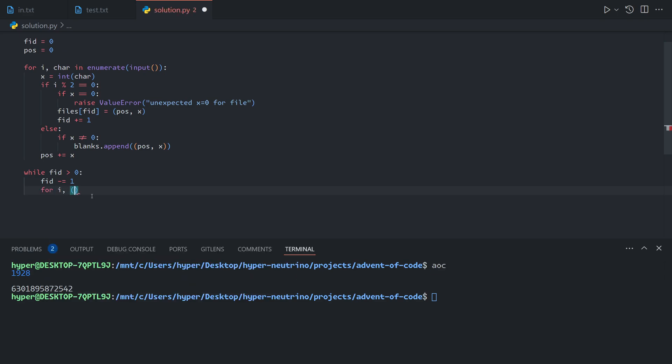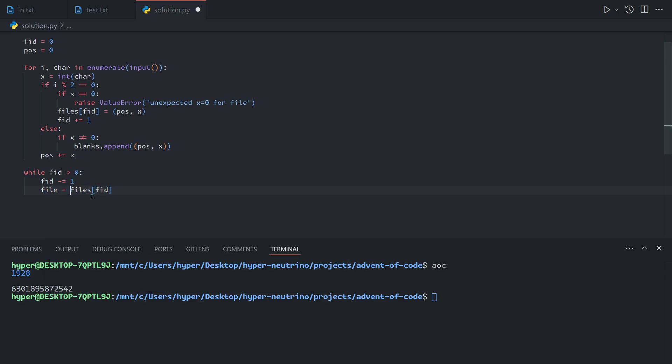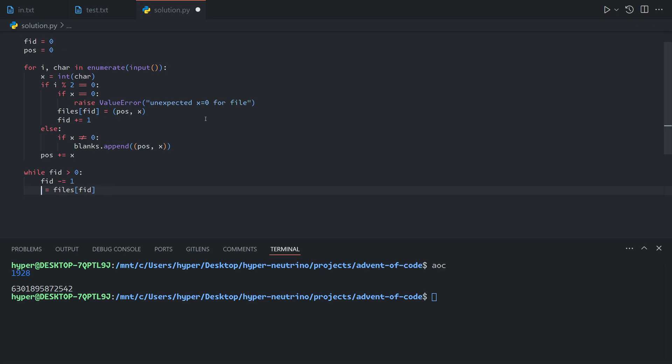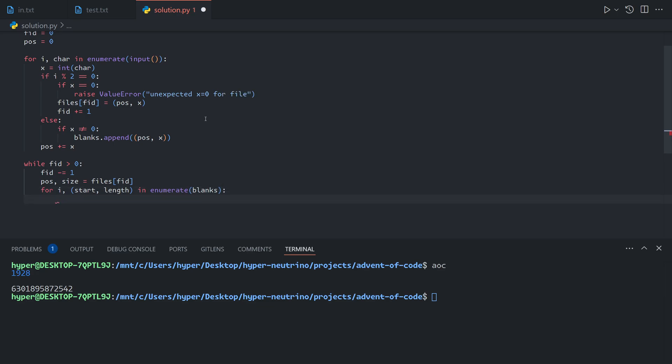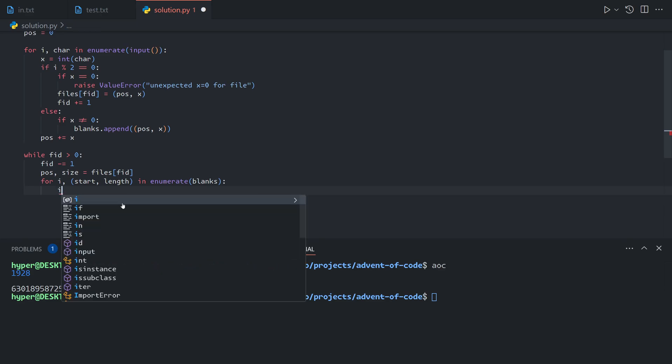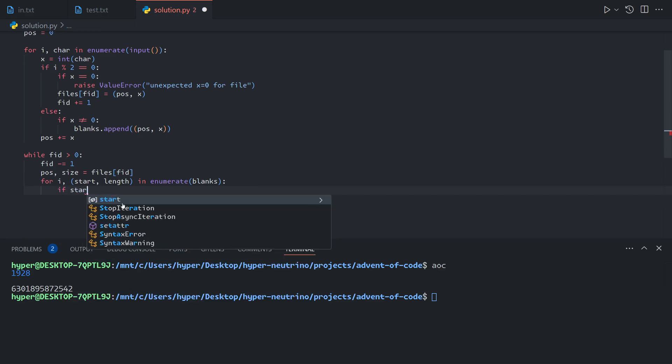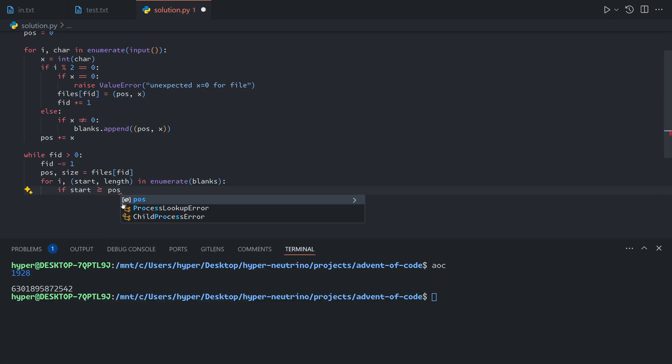So for I, or rather let's get the file first. The current file is FID is equal to the file with the ID according to the map. This consists of the start position and the size of the file. So we can say position, size equals files at index FID. And now we can go through each available blank. What I'm basically doing here is enumerate pairs each ID with the item itself. And the item is a pair representing the blank start position and the length.